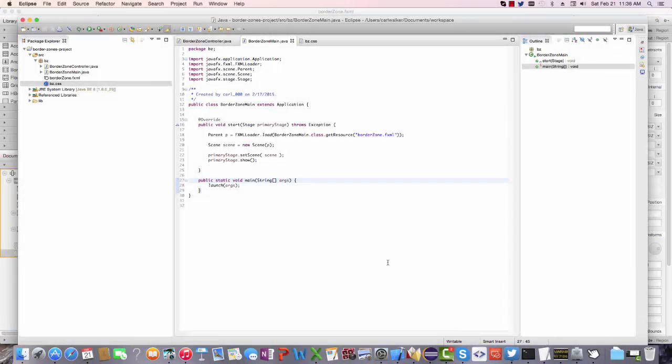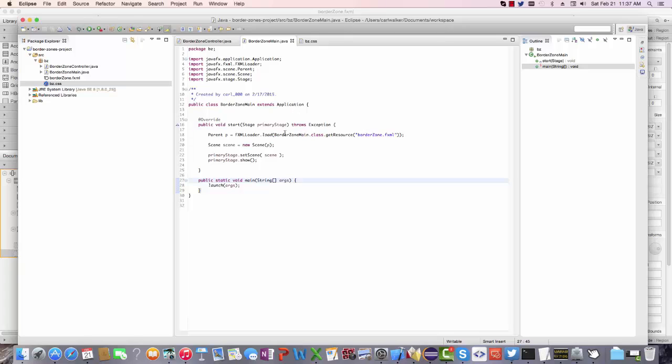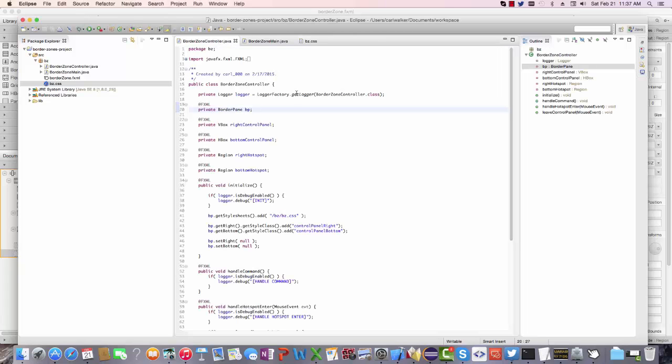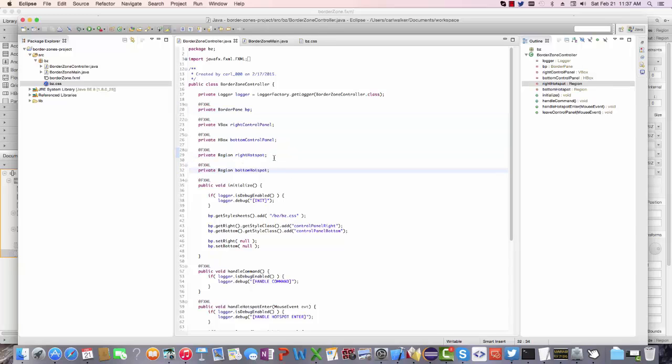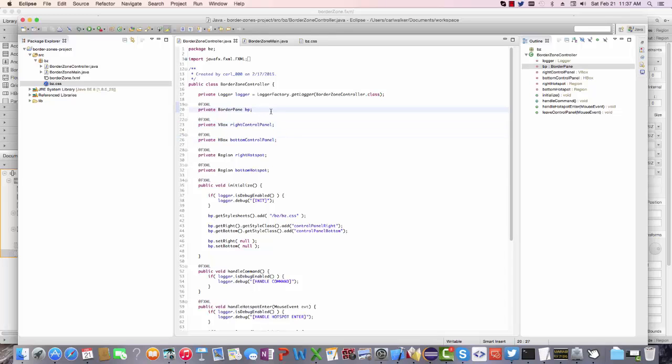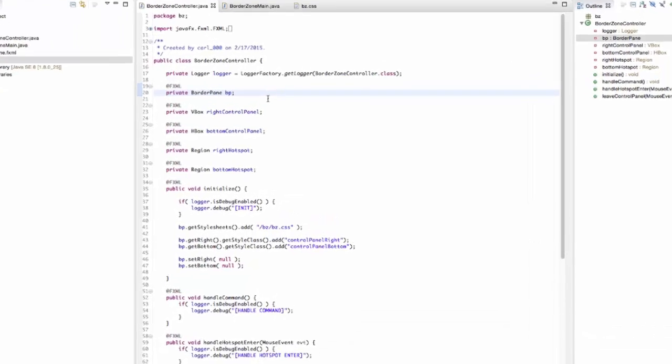We'll finish off this demonstration by going over some of the code used in this Windows 8 menuing demonstration. My main is very standard. It's just a subclass of application, and it creates a scene based on the FXML that we had just reviewed. There's a style sheet. The style sheet is just setting the region colors for demonstration purposes. I'd probably comment these out as well. So that gets us to the controller. Now, the controller has FXML members for the hotspots, which are regions, and also for the control panels, which is a V-box for the right and an H-box for the bottom. I also have the border pane, the overall border pane added here.